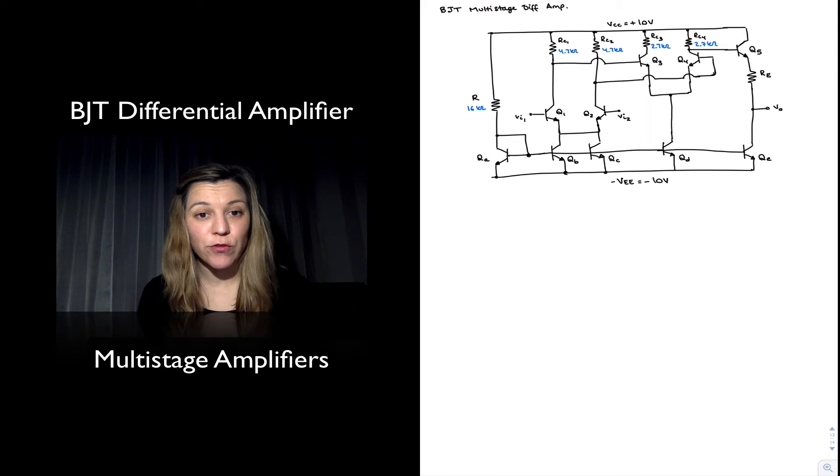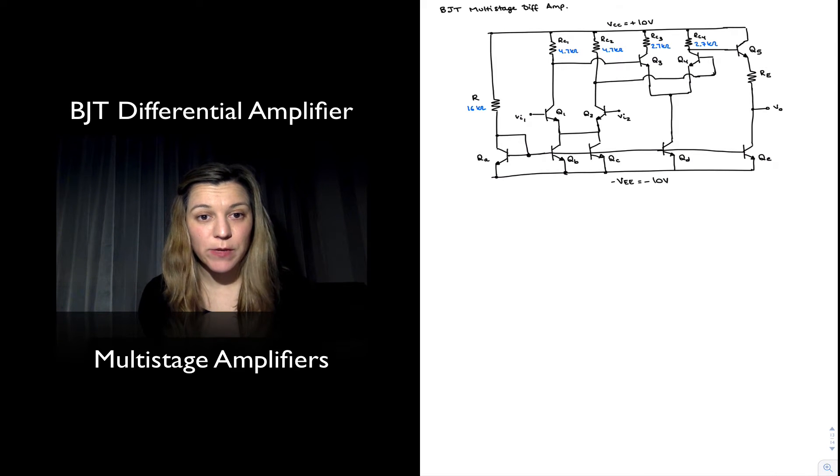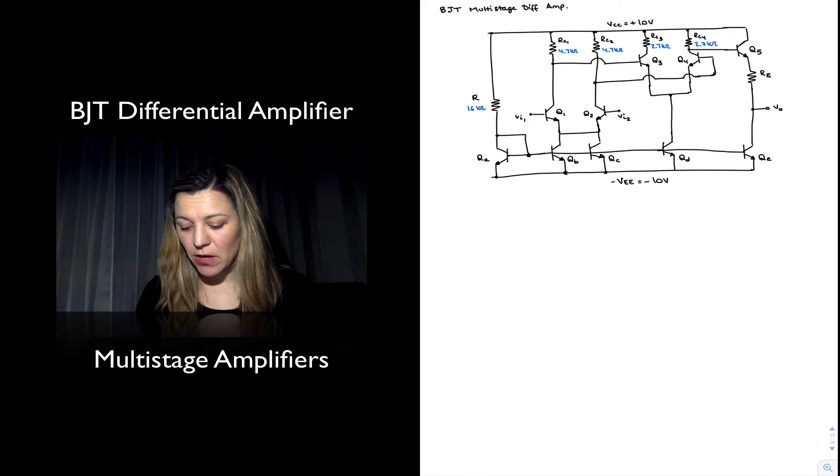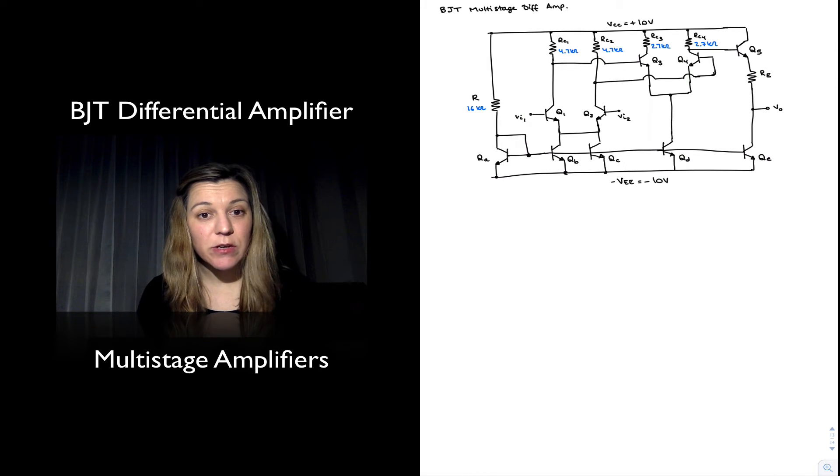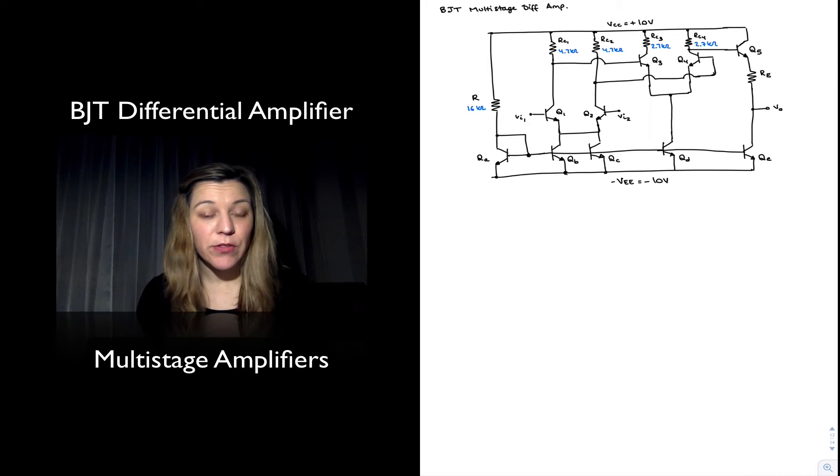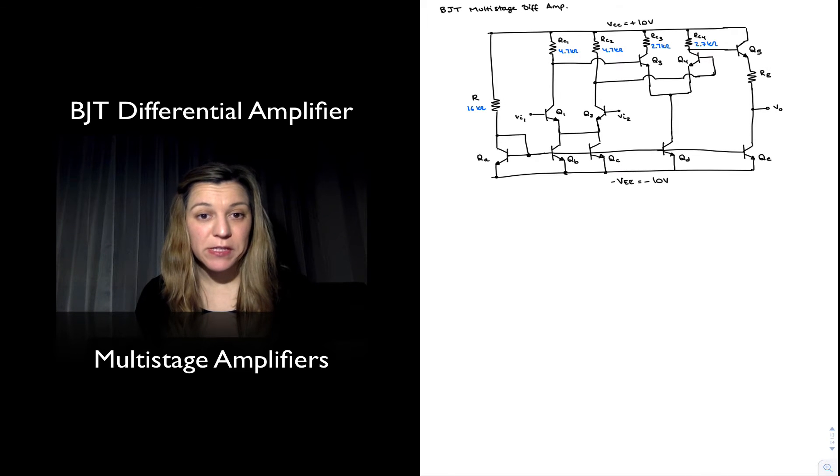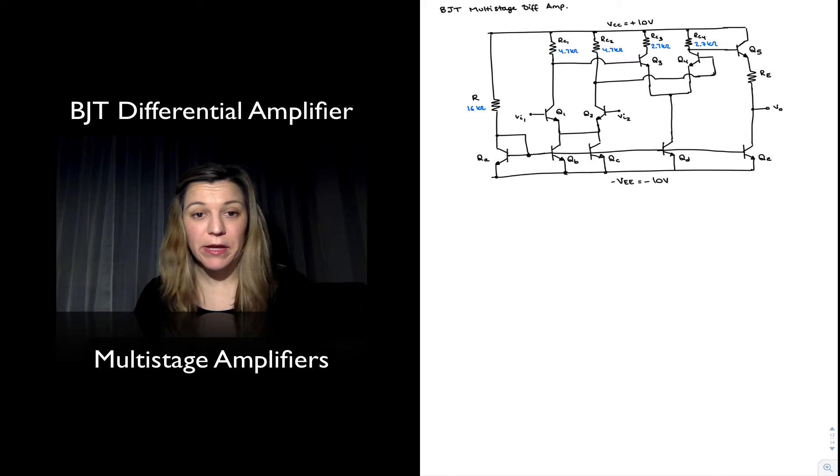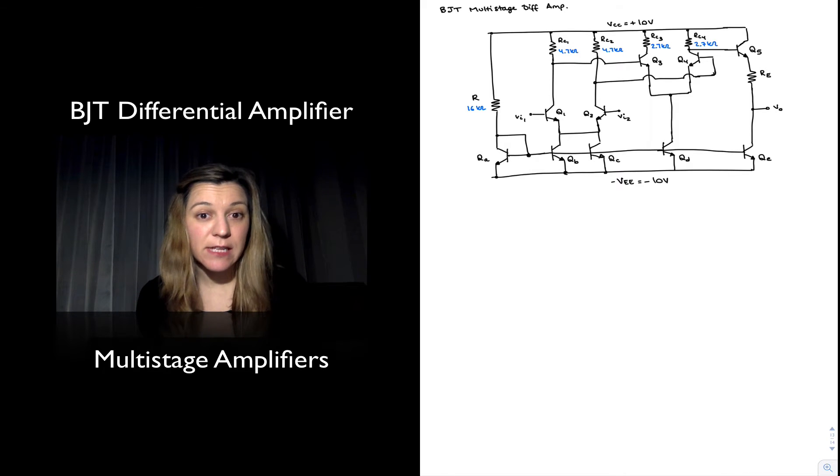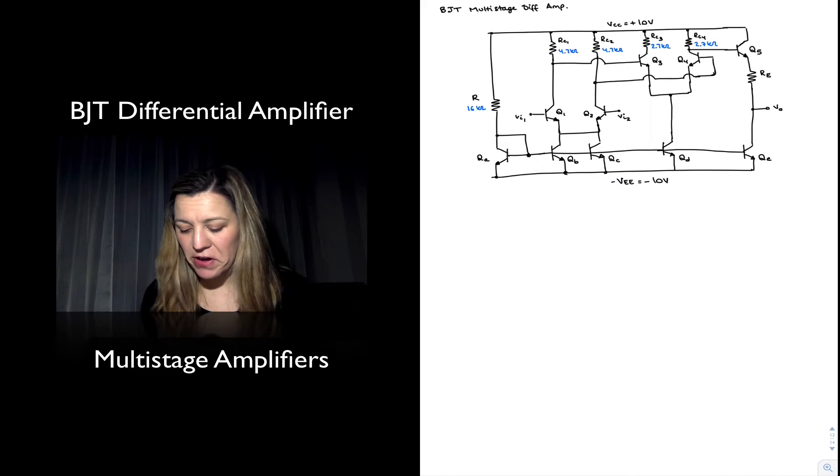QE - all of those are going to be part of the current mirror and they're for biasing purposes, biasing different stages of the amplifier.